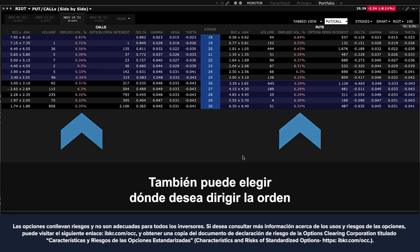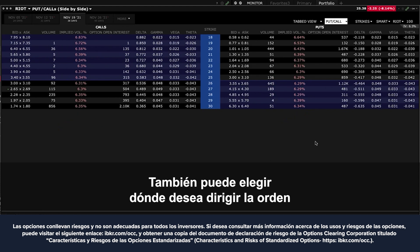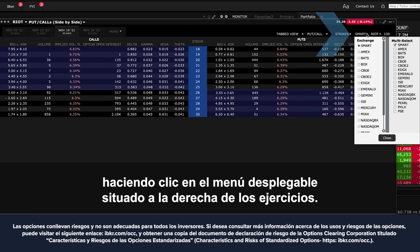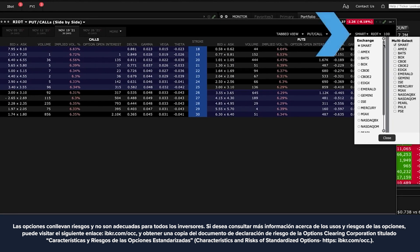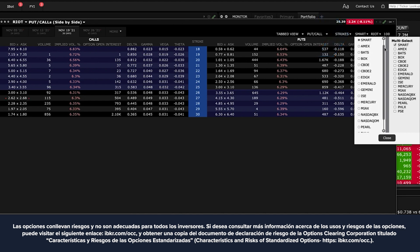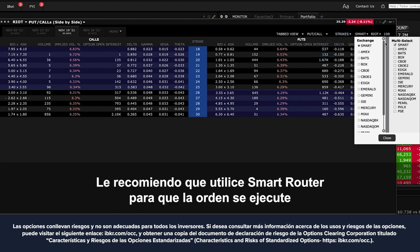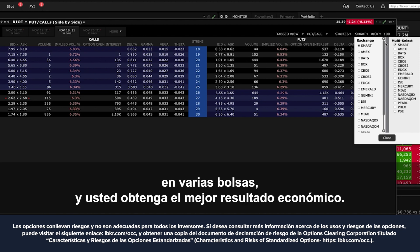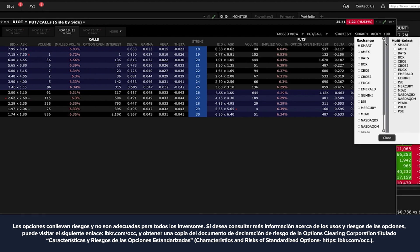You may also choose where you want to direct the order by clicking on the drop-down menu to the right of the strikes. Click on it and all the exchanges available will be shown. I recommend using our smart router so that the order touches multiple exchanges and you get the best economic outcome for your fill.